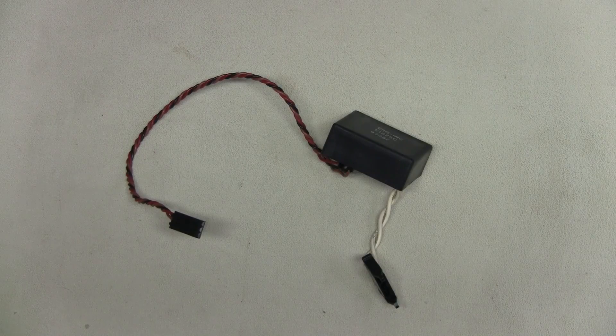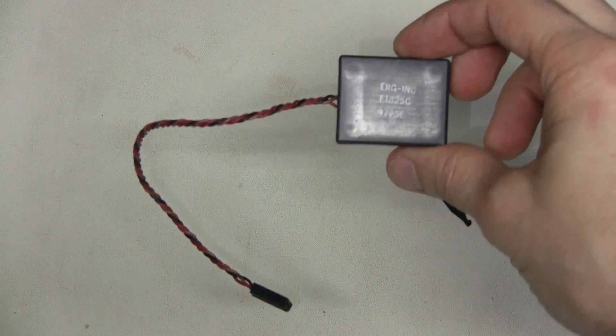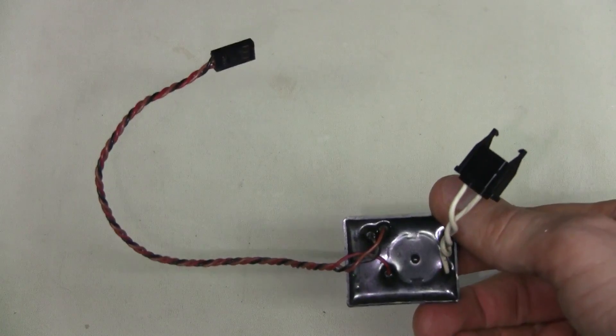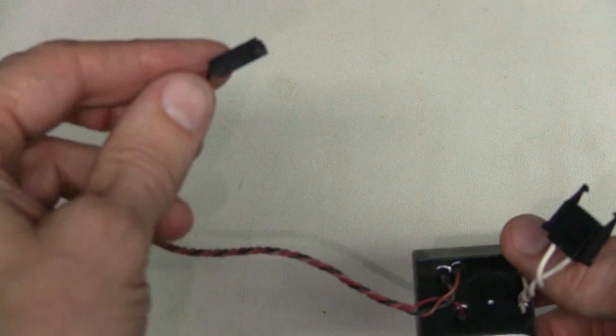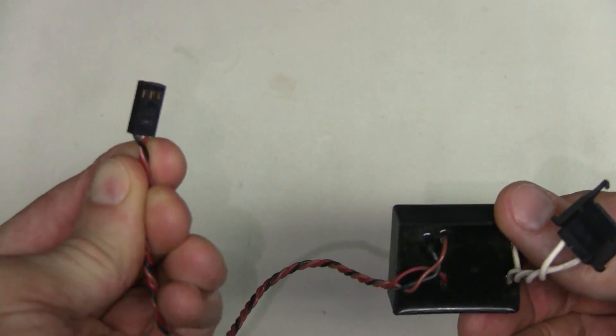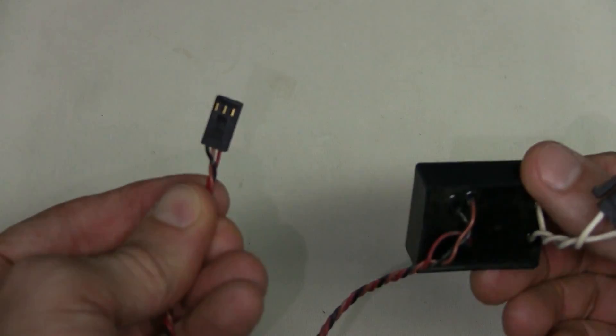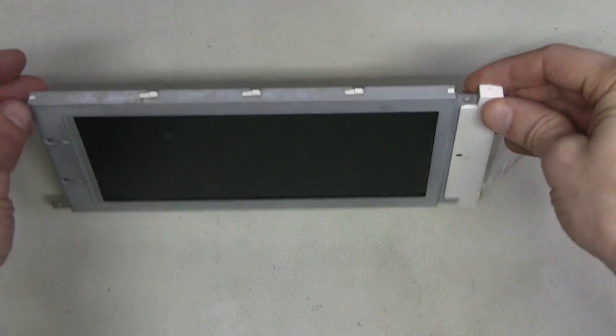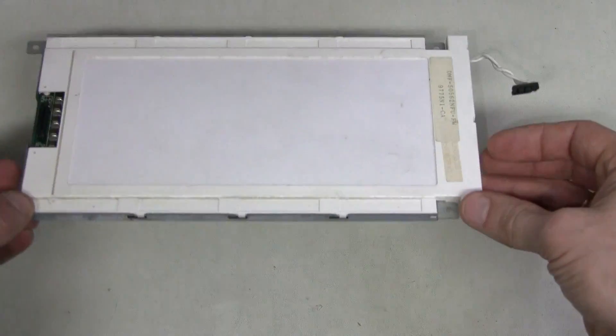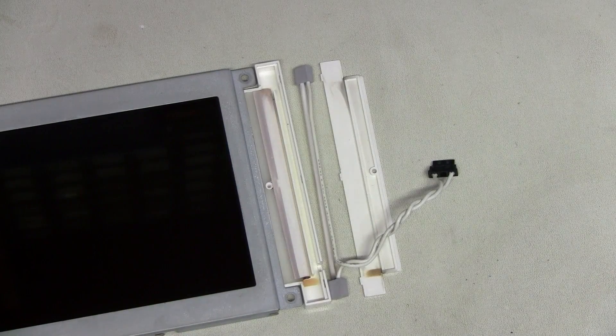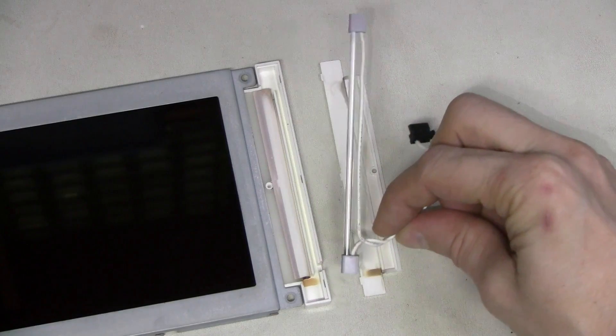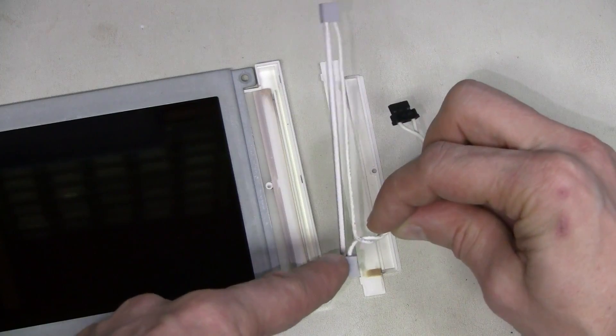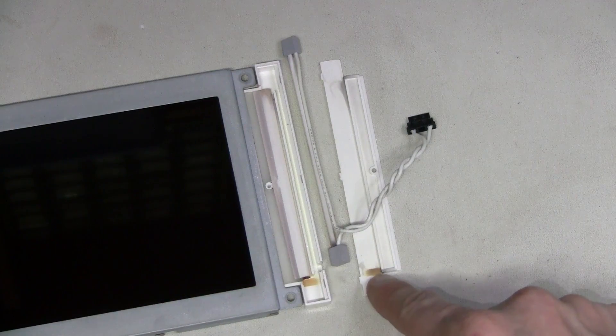Let's have a closer look at this inverter. According to schematic, this connector has ground, 5 volts and some sort of brightness control. Here is the LCD. And this is the CFL bulb. And have a look. It's certainly burned on this end and even the plastic is burned slightly.